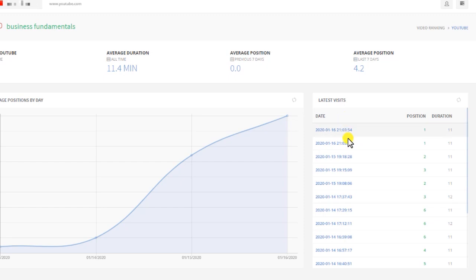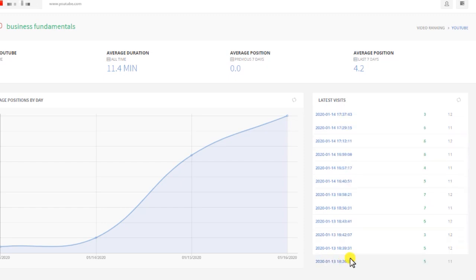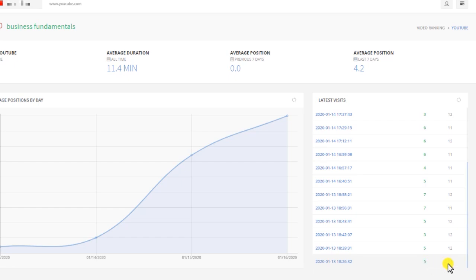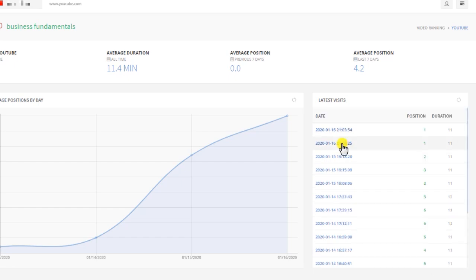On the right sidebar here, you can see the latest visits. Every row is a visit. So for every row, we have the date, the time, the position, and the duration—how long UserIon watched the video. You can click on a visit to see exactly what UserIon was doing.